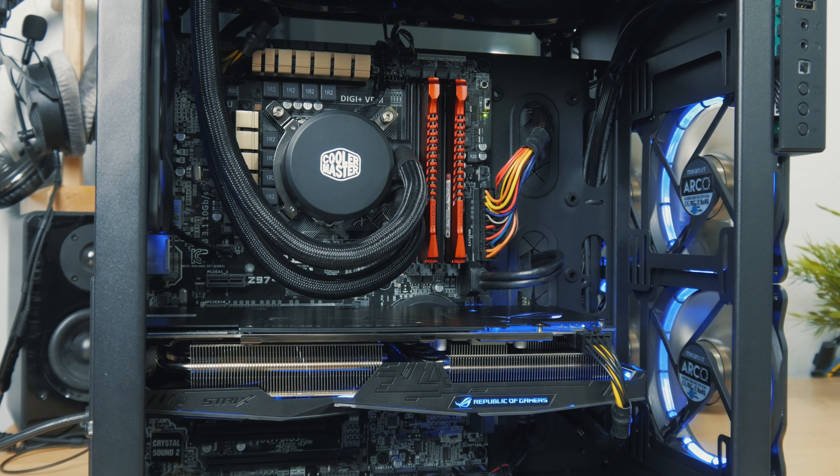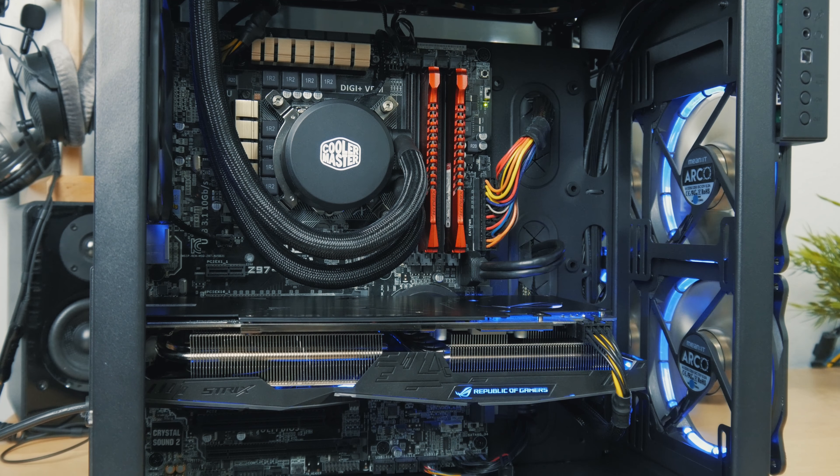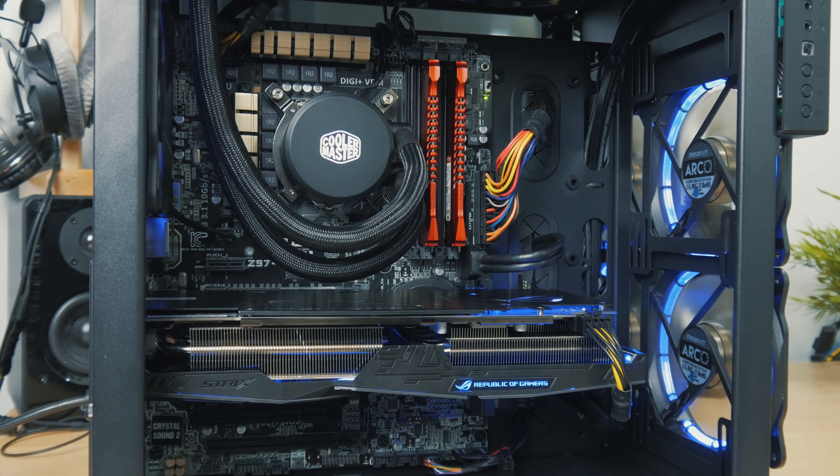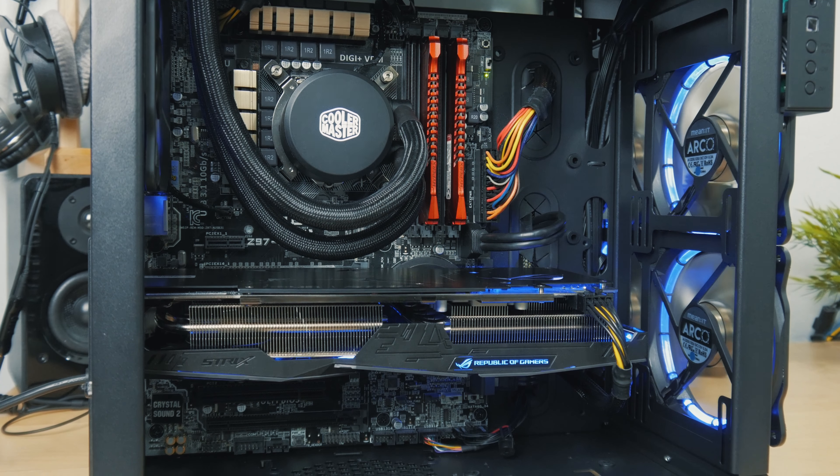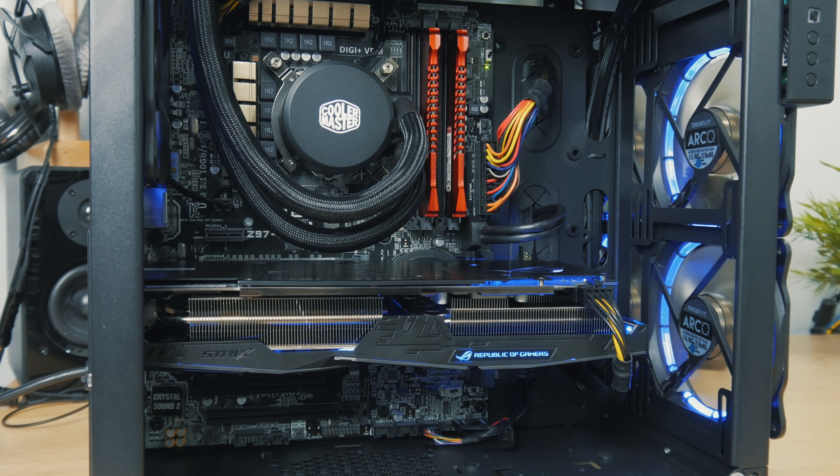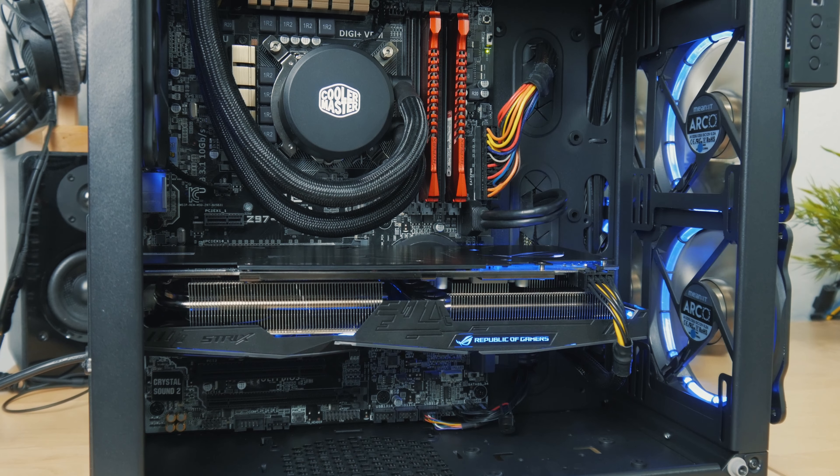All right, so here's the finished build you guys can take a look at. It looks pretty clean overall. I would say the case was pretty simple to build in, but there were a couple quirks here and there which I'll talk about.